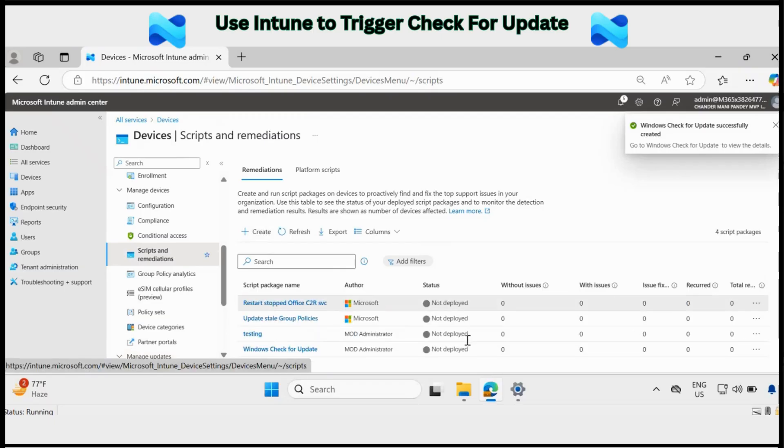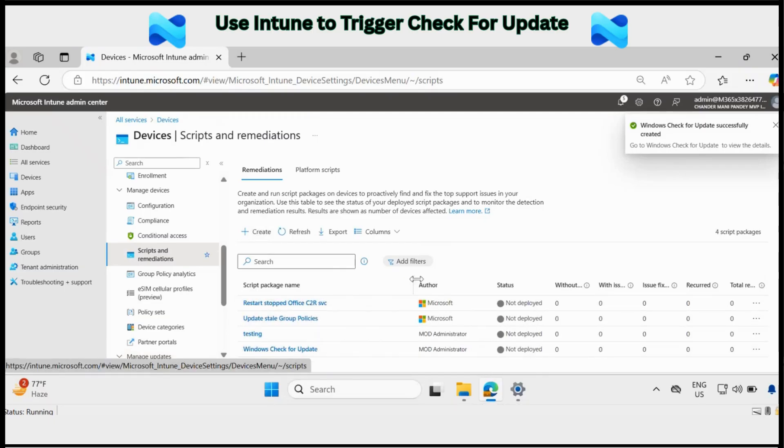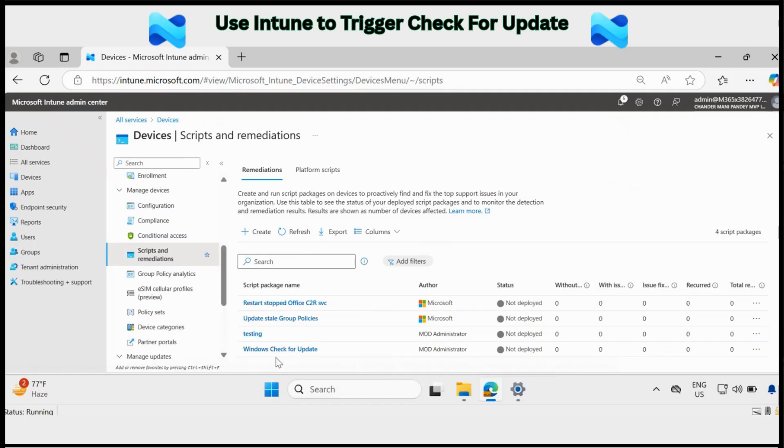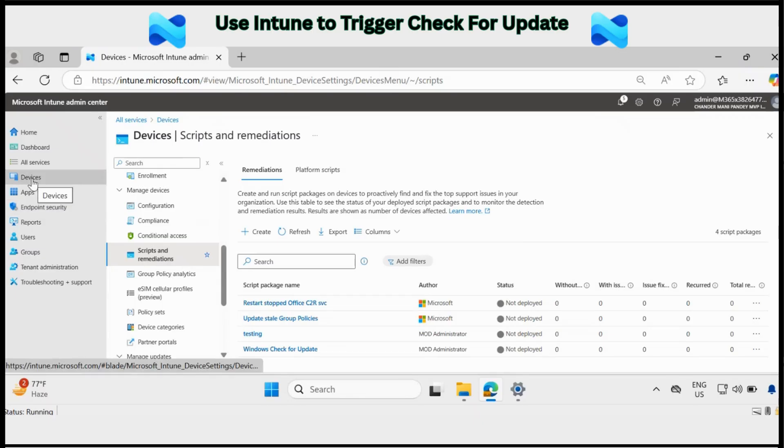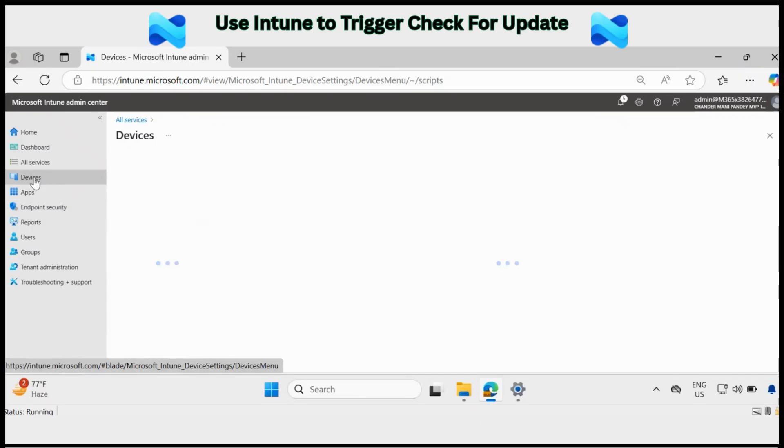Now we have created a remediation script called Windows check for update. Now what we are going to do is trigger the Windows check for update using the on-demand feature. For that you have to go to the devices.